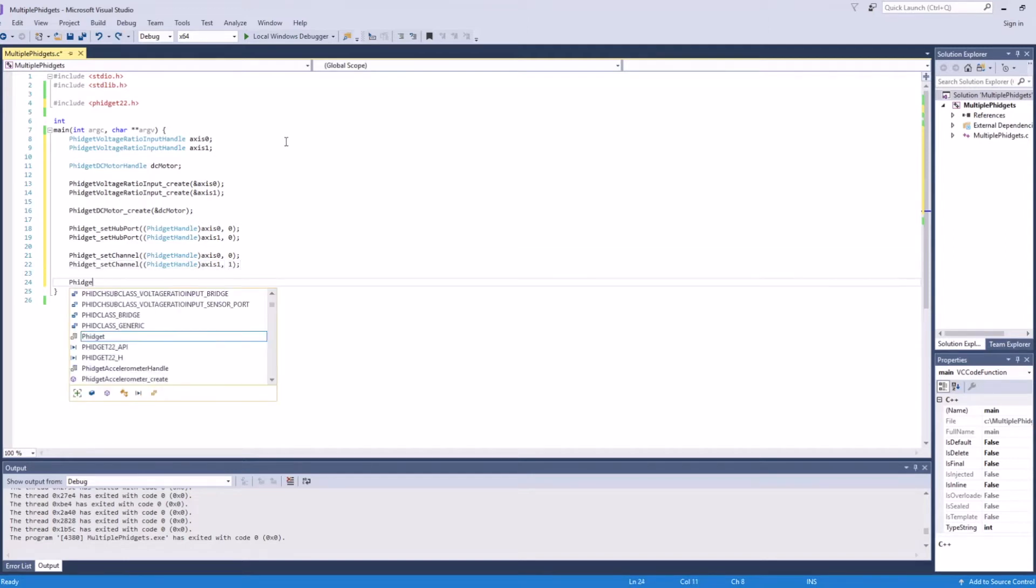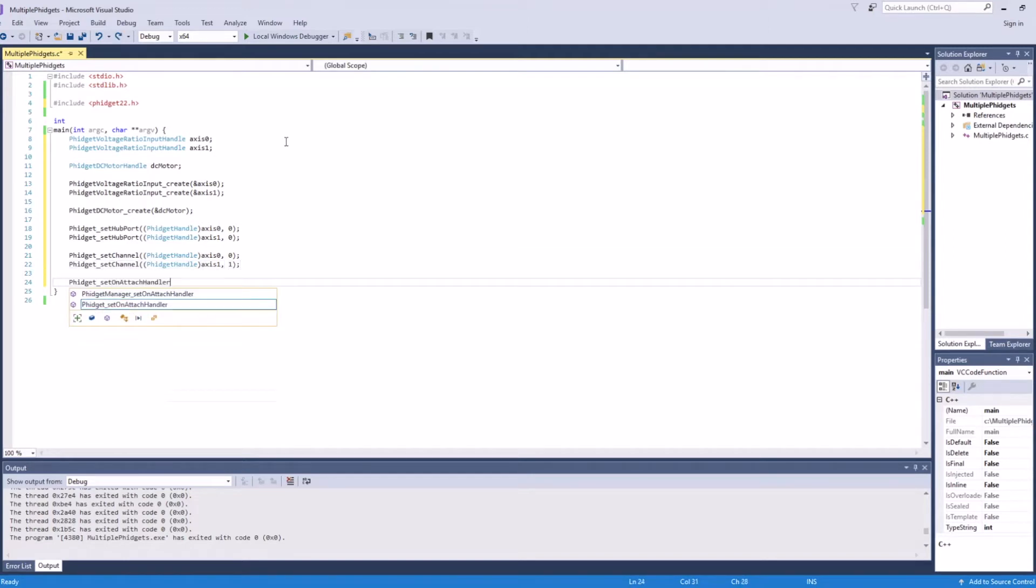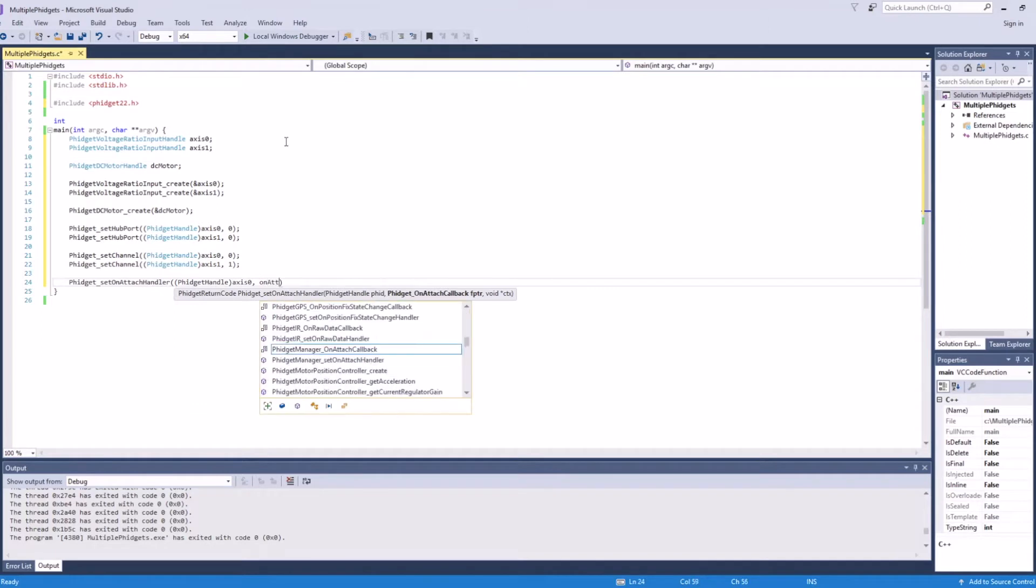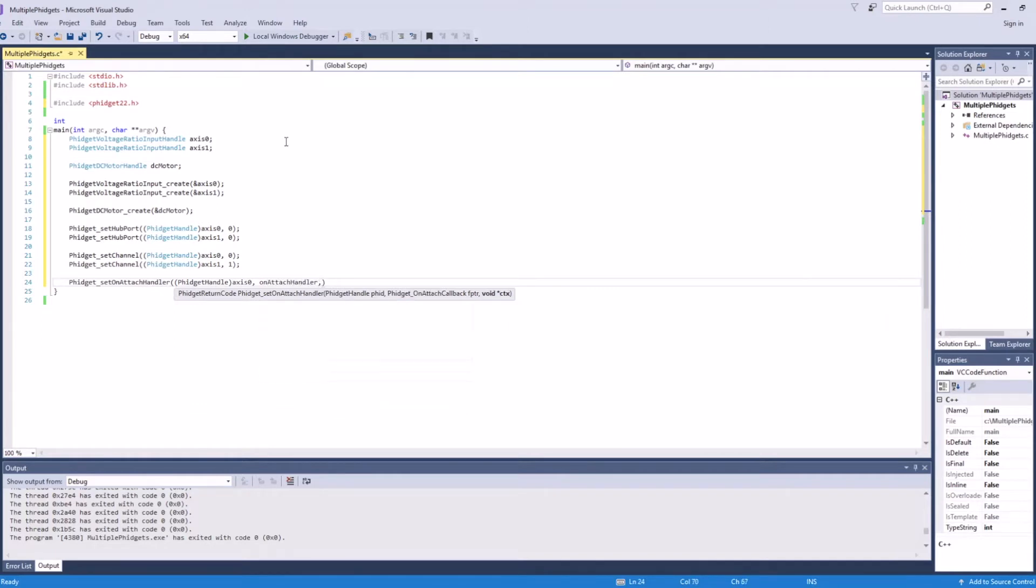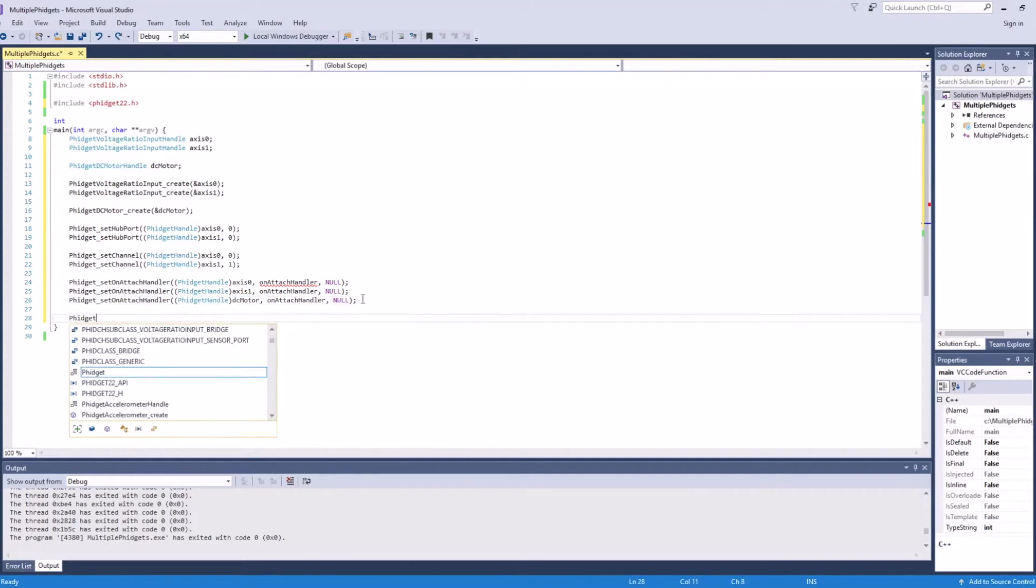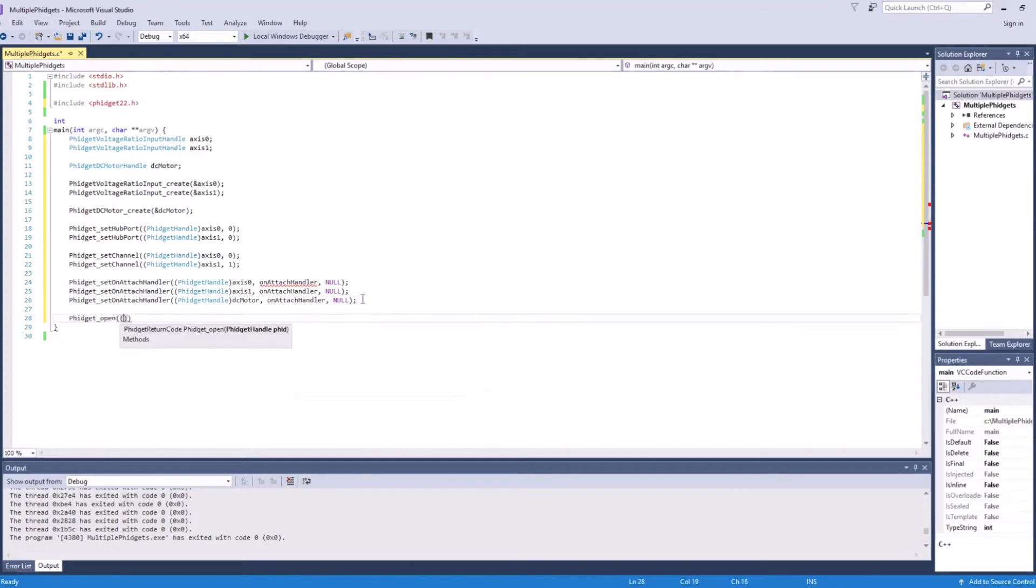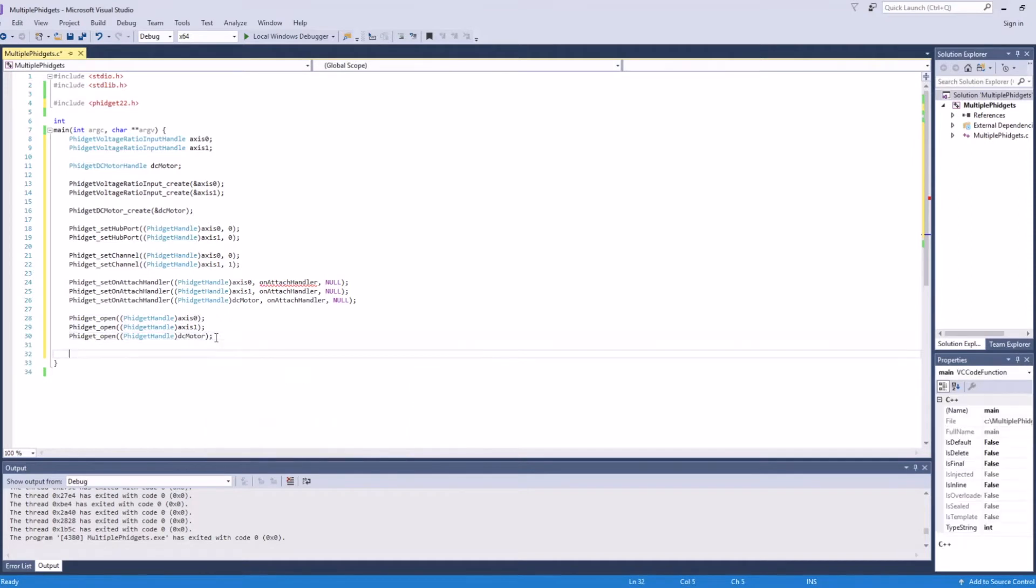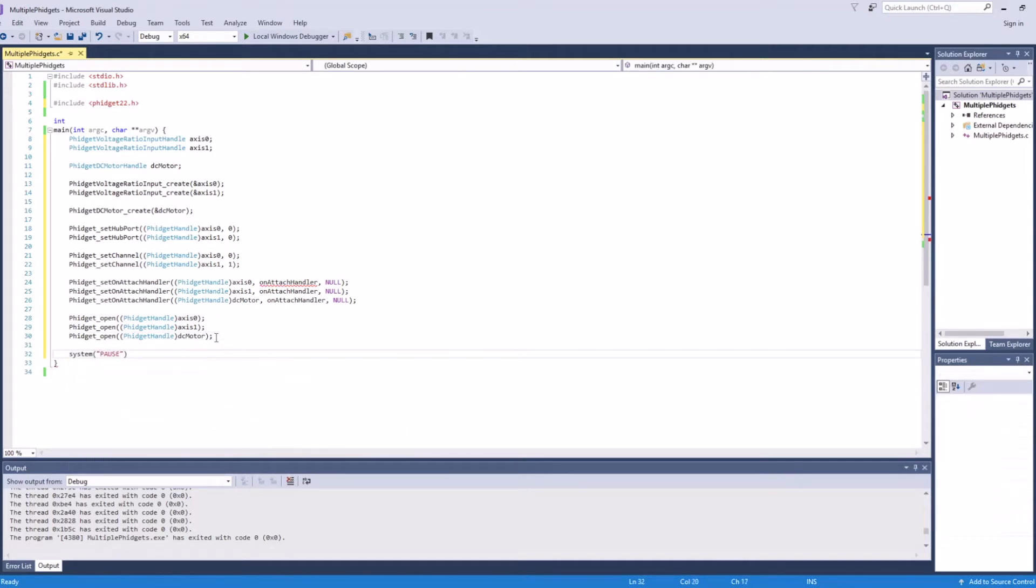Now that we've addressed them, we'll add attach and data event handlers. Let's start with attach handlers. We'll add an attach handler for each object. To start, they'll all reference the same handler. We can also add the open calls now. Finally, we'll add a piece of code that'll wait on user input before closing the program.